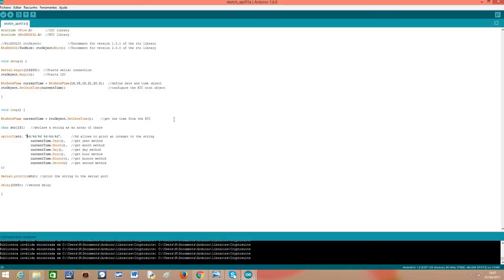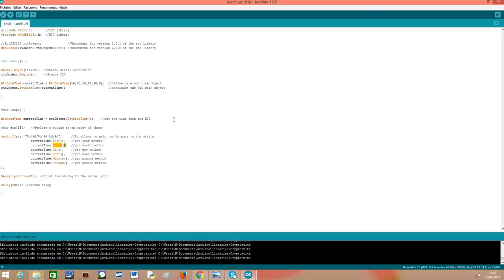So we are going to print from year to second the current date and time and we are going to get each value from our current time object by calling the year method which will return the year, the month method which will return the month, the day method which will return the day and so on until the second.